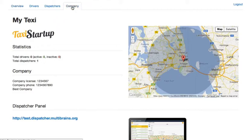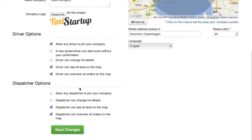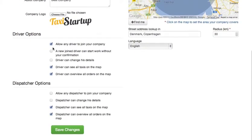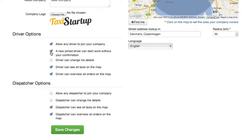Now if we go to the company settings, you will see there is an option which will allow any driver to join your company from their driver application, even though you will still have to approve these drivers. But if you select the next option, then any driver can join your company and start work right away without your approval.